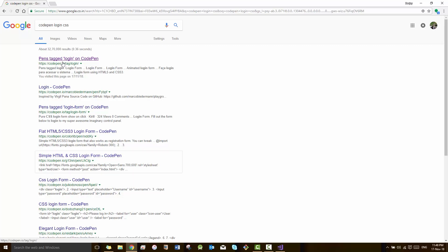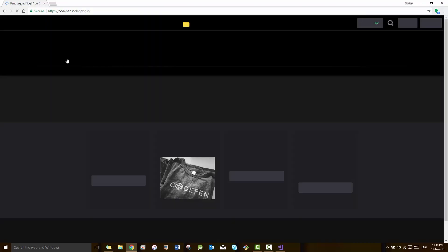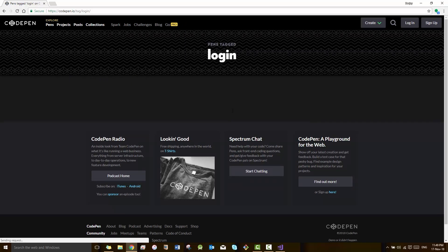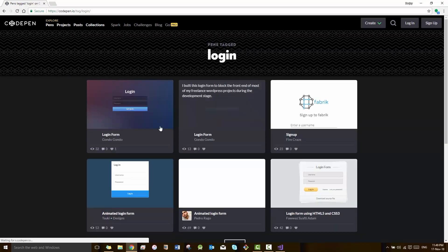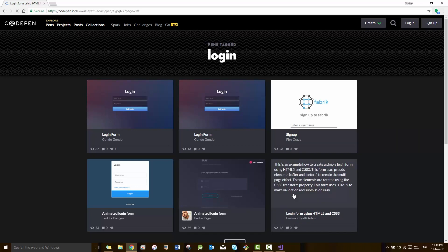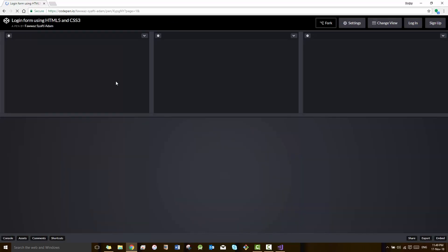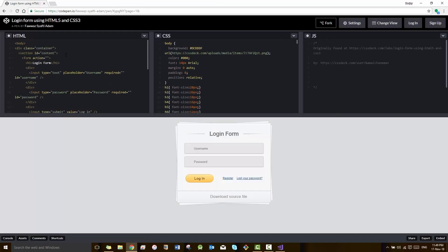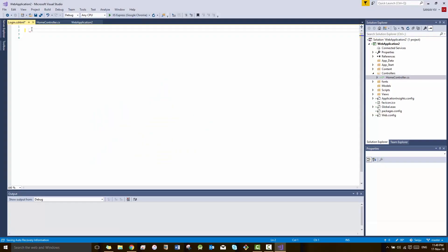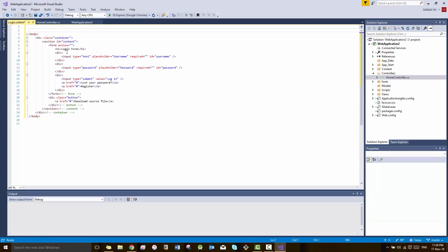As you can see my screen here, this is CodePen website where you can take as many website templates from here. We have HTML code over there, just copy the HTML code and paste in login.cshtml which we have created just now by right clicking on the code which we wrote.